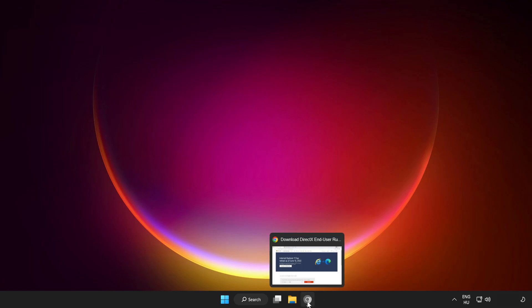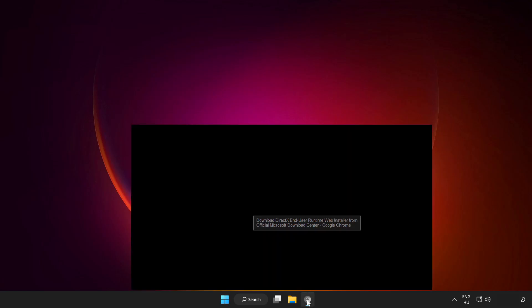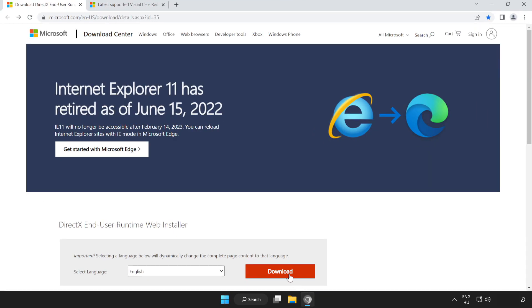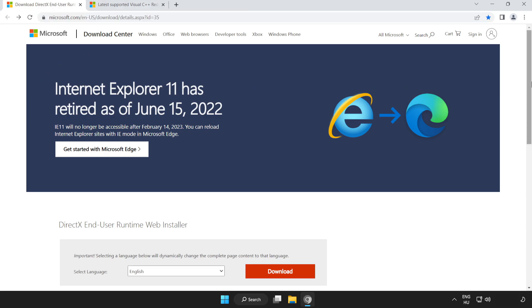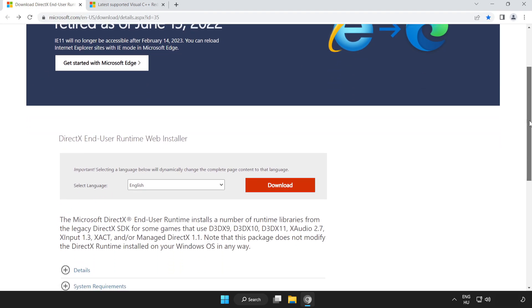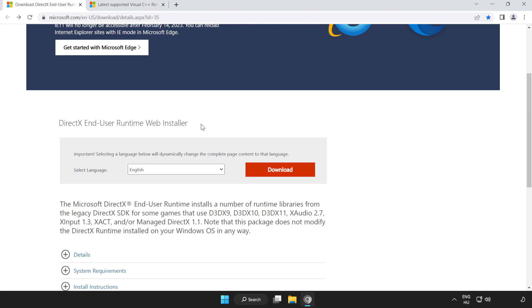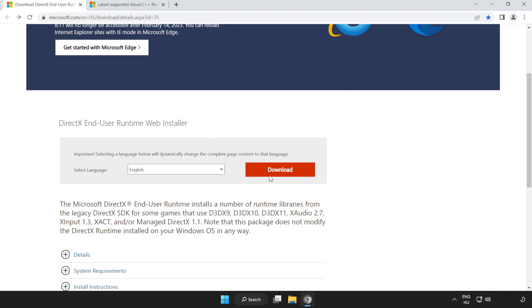Open Internet Browser and go to the website link in the description. Scroll down and click Download.